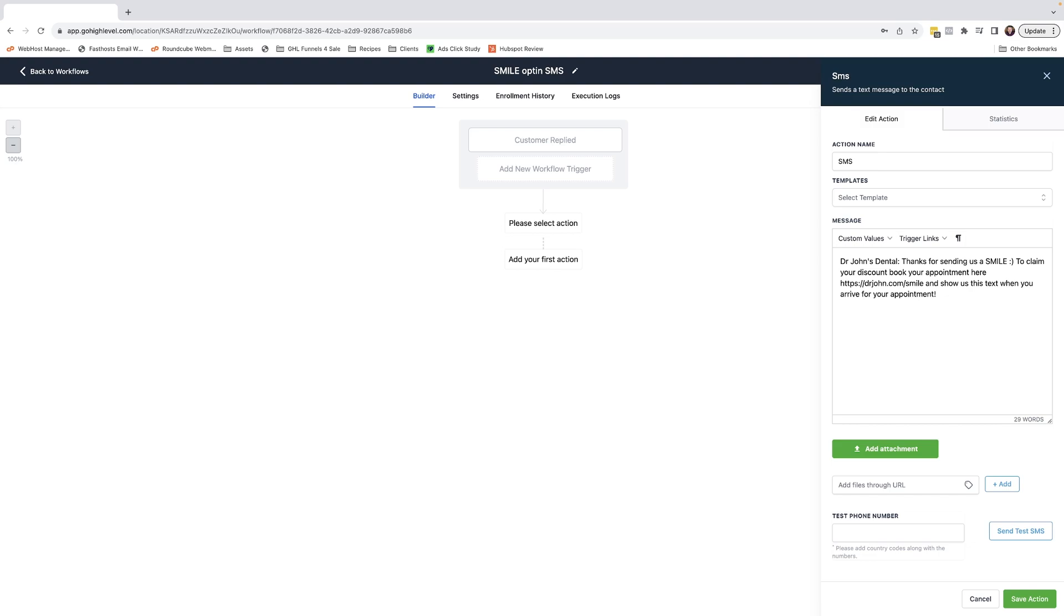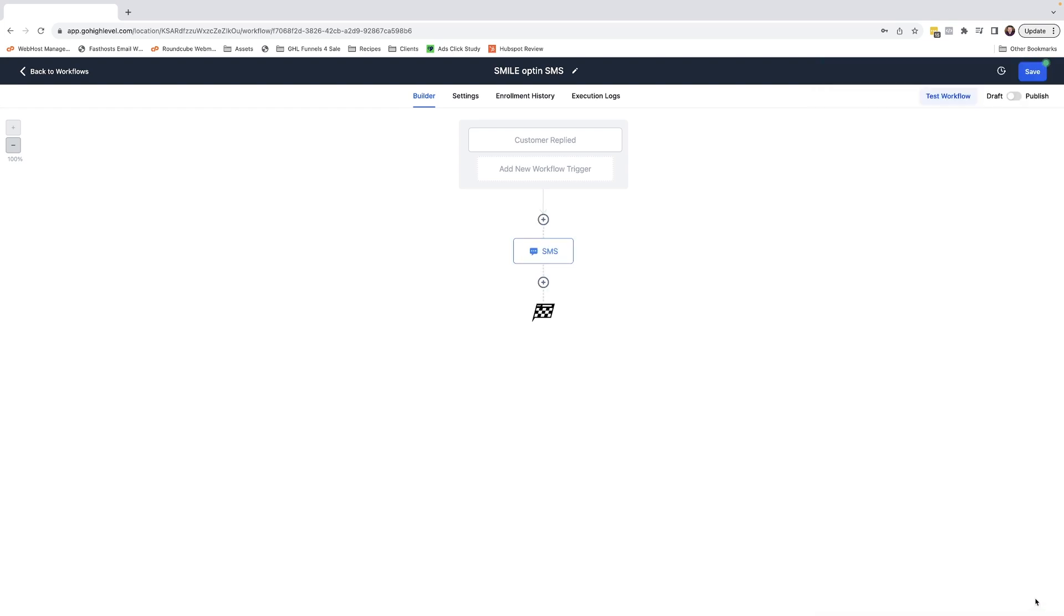It's always best to include the business name at the start of the text message. The customer will read that first and they won't be annoyed because they've requested this SMS message. Then simply come down to the bottom, click save, turn it from draft to publish, and then click save again.